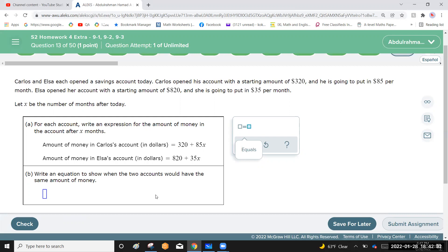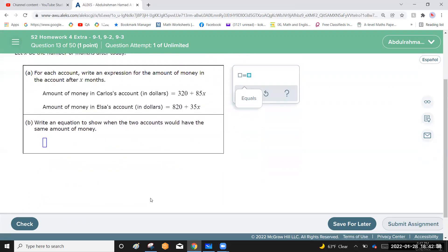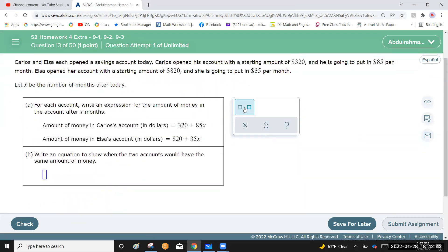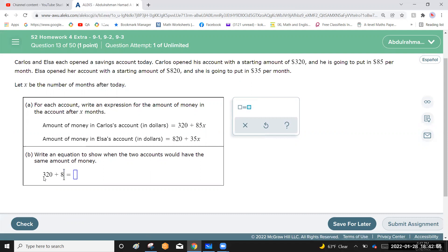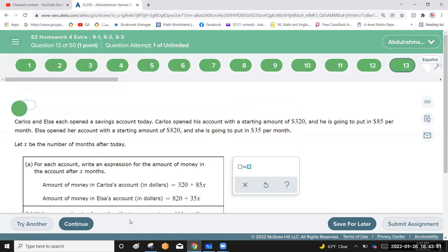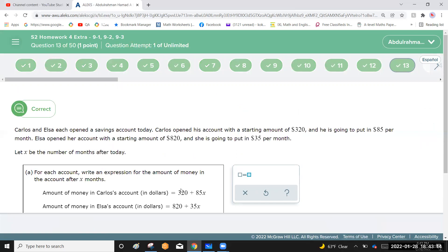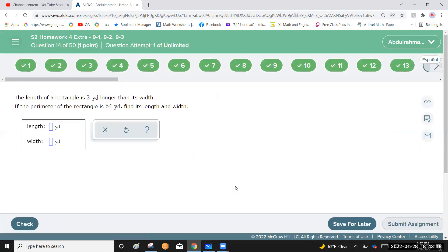Write an equation to show when the two accounts have the same amount. Equate the two expressions: 320 plus 85x equals 820 plus 35x. No need to solve — just write the equation.